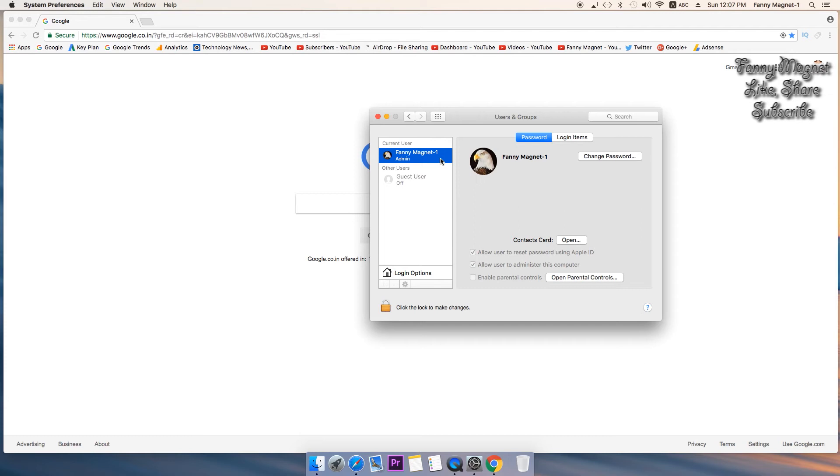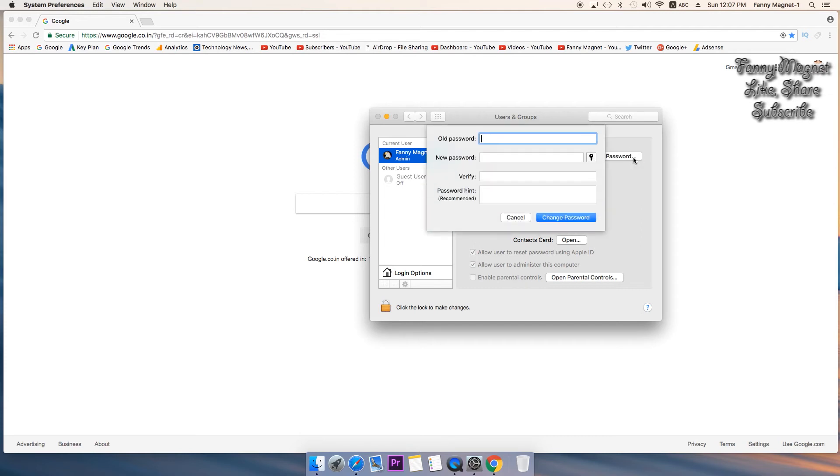Click on that and then click on change password. Now in the old password field you have to type the old existing password. And in the new password you just have to keep it blank and click on...